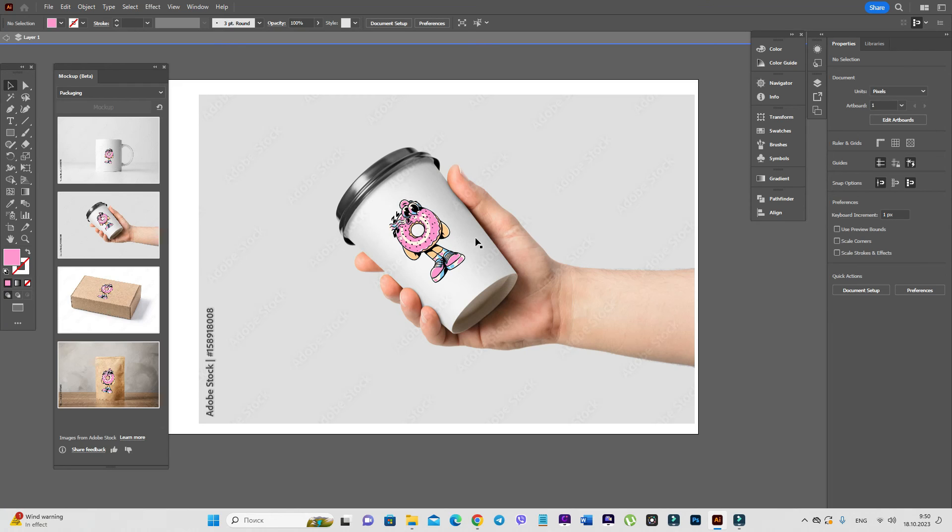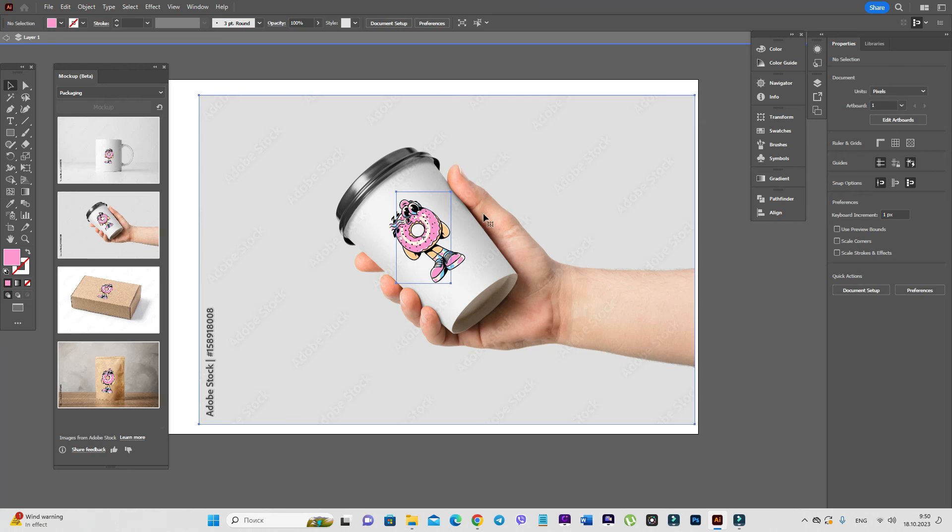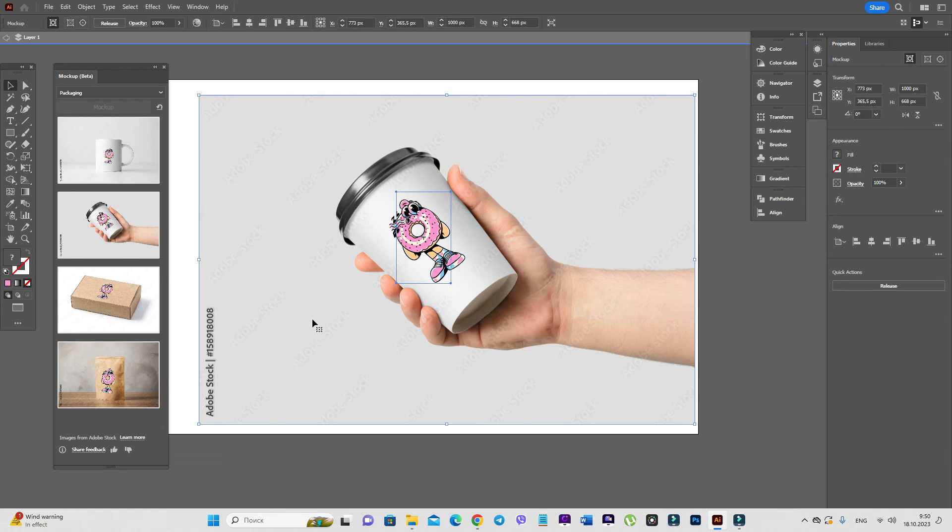And you can show your customer how it will look if it will be on a coffee cup.